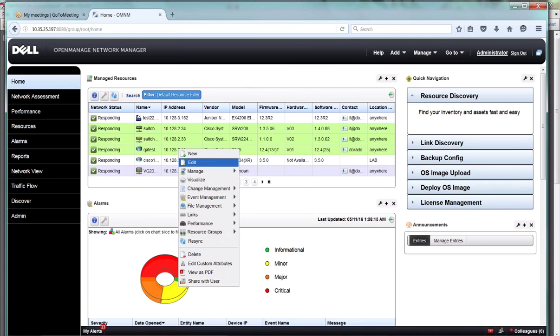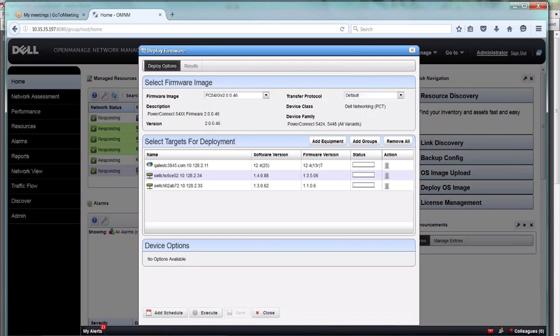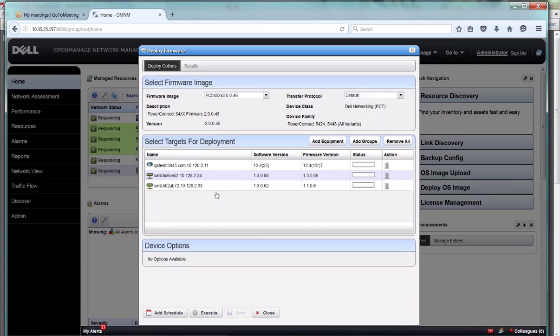Deploy is another case where you're going to deploy one firmware image to a bunch of devices. Obviously you need a firmware image that is compatible with the devices you select for that to work. Again, you have the options for adding specific equipment and adding equipment by group designation.